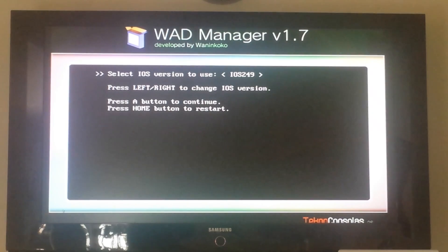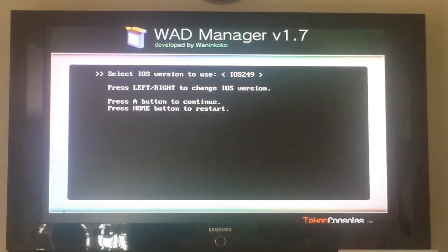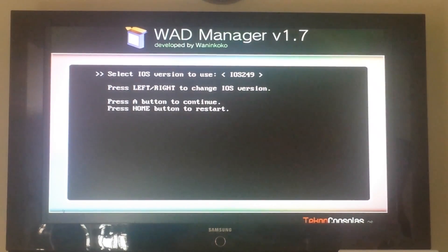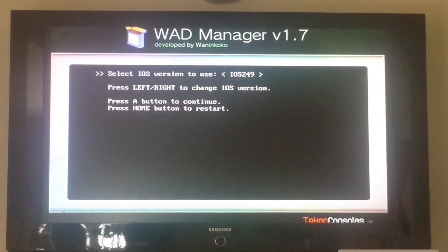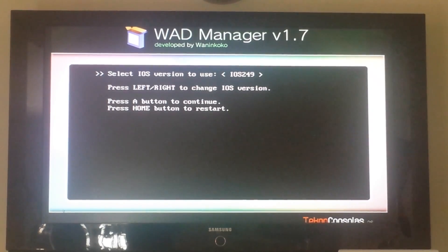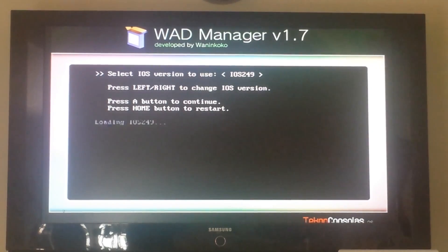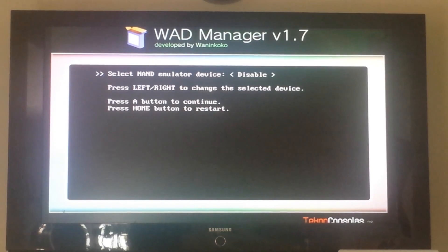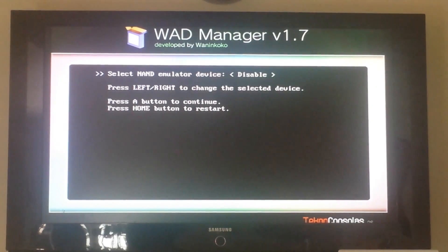I usually prefer to use IOS 249, but it may depend on your Wii. So try 249 or 250. I'll go 249 first. Press A.